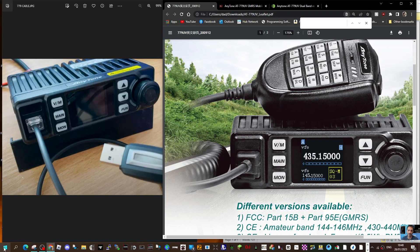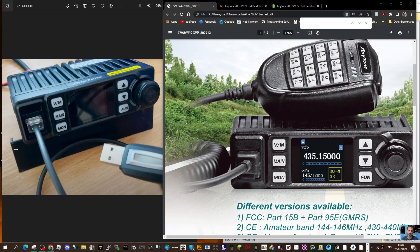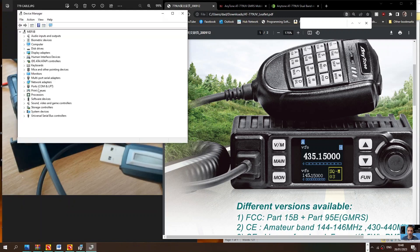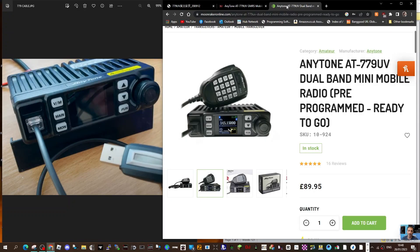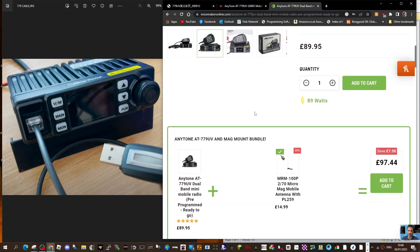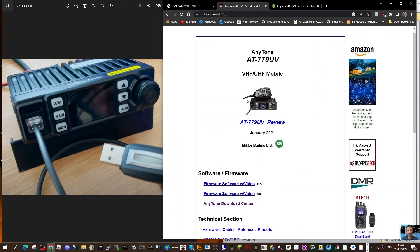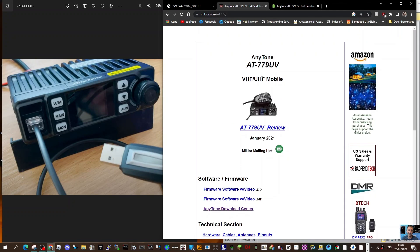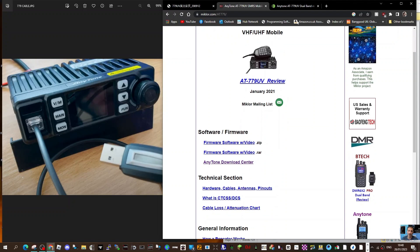Once plugged in, when you right-click your device manager you will get a port number in here. Let's look at the actual software. You can either download this from Moonraker, I've got a copy, and I've noticed that McClure has a copy as well. He also has all the firmware and even a video installing the firmware.